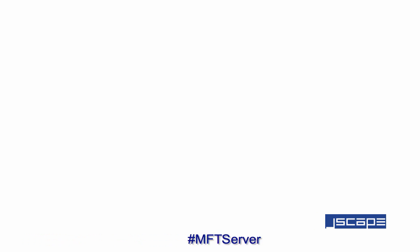Hello there, this is John V, software evangelist at Jscape, and you're watching a Jscape MFT server tutorial.